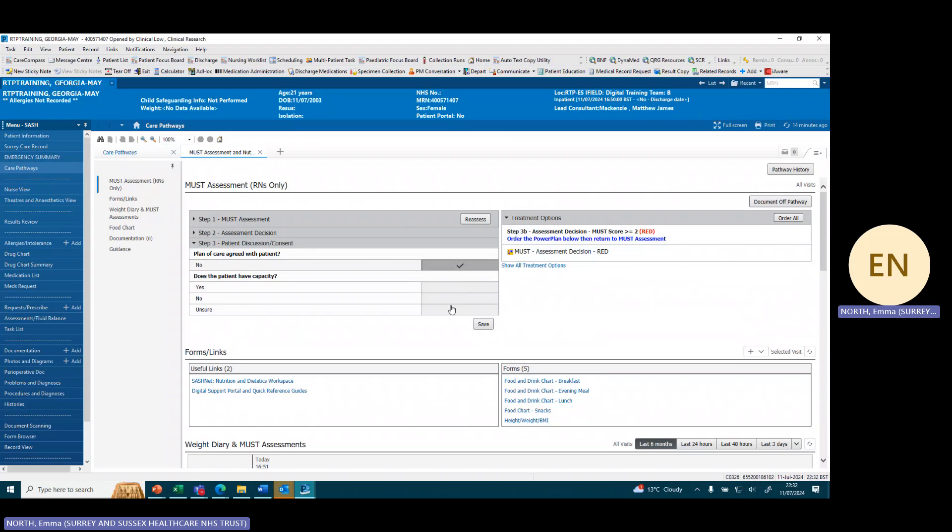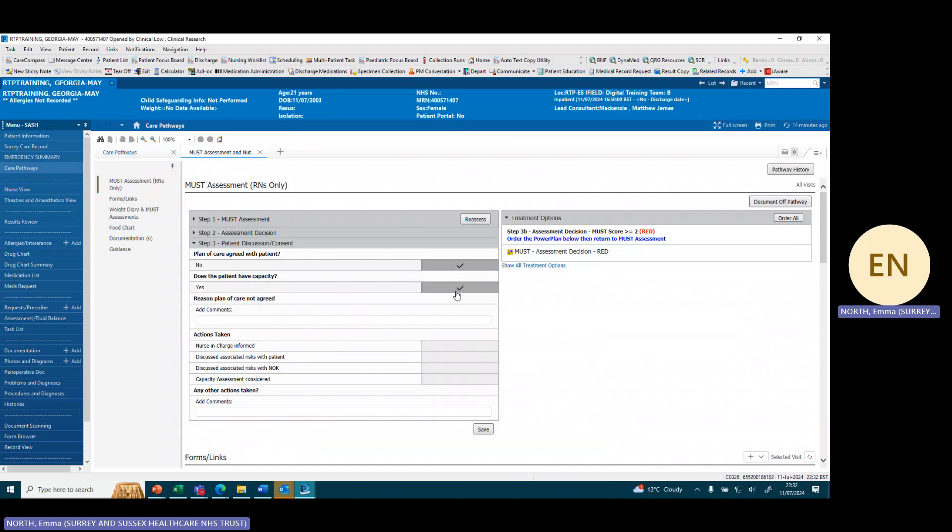We document information as does a patient have capacity - yes, no, or unsure. If we're clicking one of these boxes you can document the reason why this care plan has not been agreed and what actions you have taken because of this.